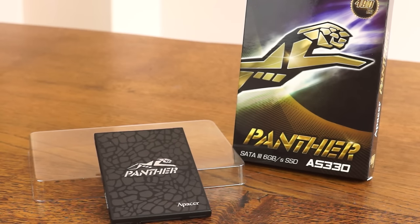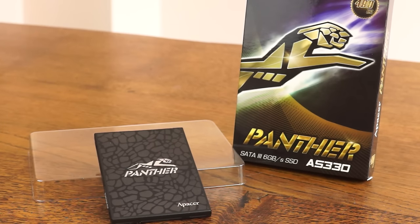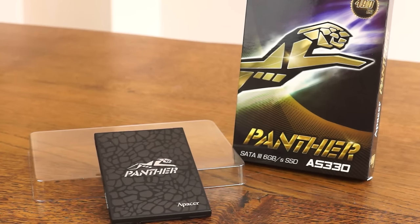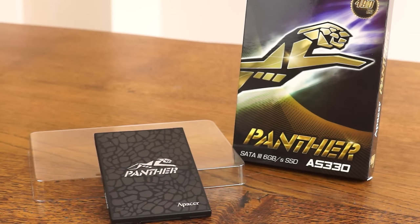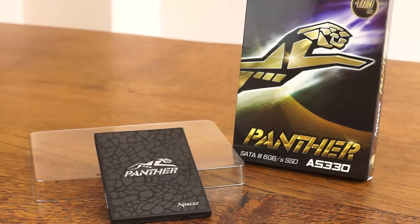With that 480 gig capacity, there's plenty of room to host multiple titles on there without having to worry about constantly deleting them. And I am benefiting certainly from the faster read speeds and write speeds over a traditional hard drive, especially on something like Total War Warhammer.